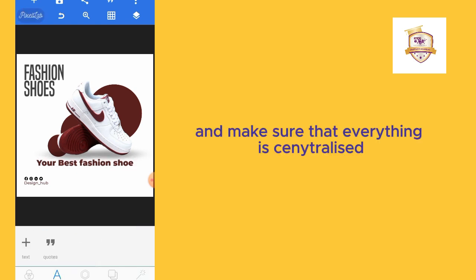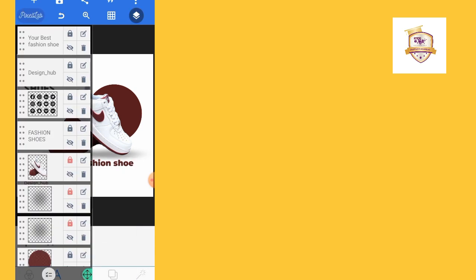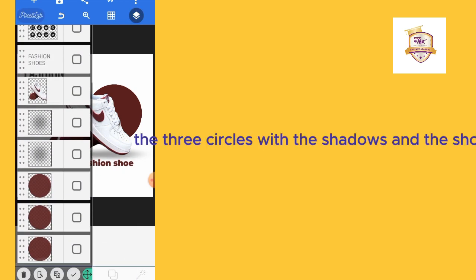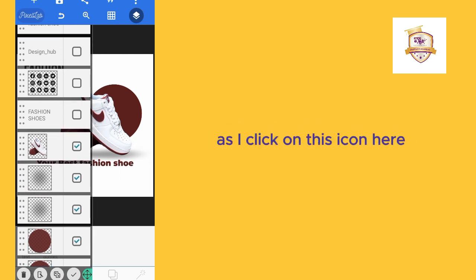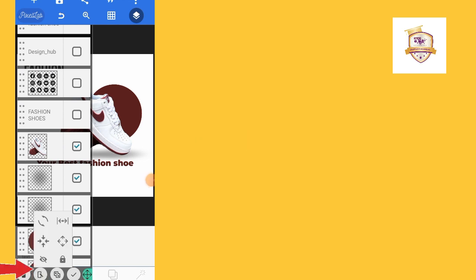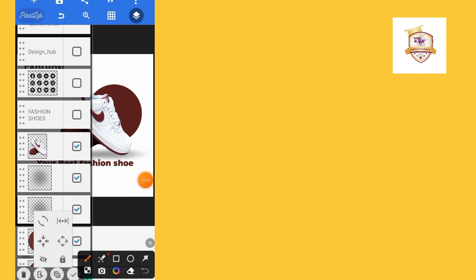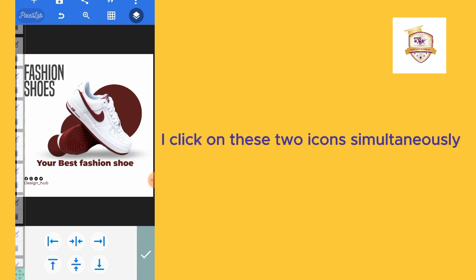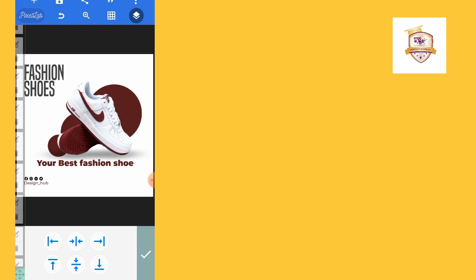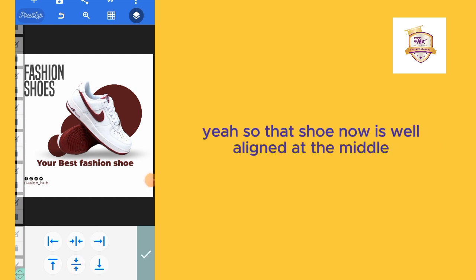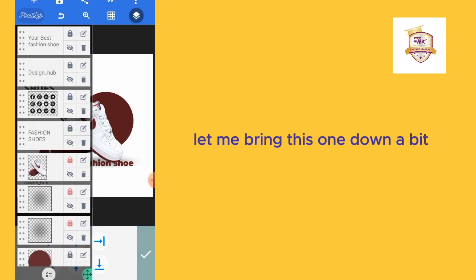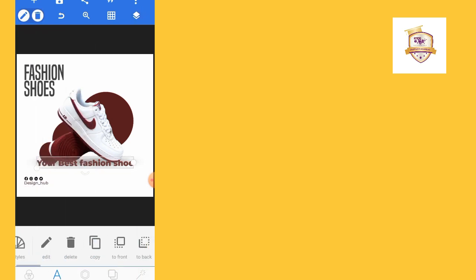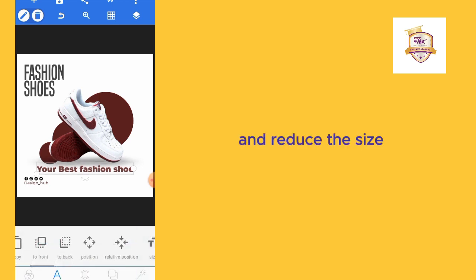Let me see, I'll make sure that everything here is centralized. I'll click here and I'll click the three circles with the shadows and the shoe, then I'll click on this icon. I want to put them at the center. I want it to be well centralized. I click on these two icons simultaneously, the ones in the middle, so that they're all aligned at the middle. Let me bring this one down a bit and reduce the size.